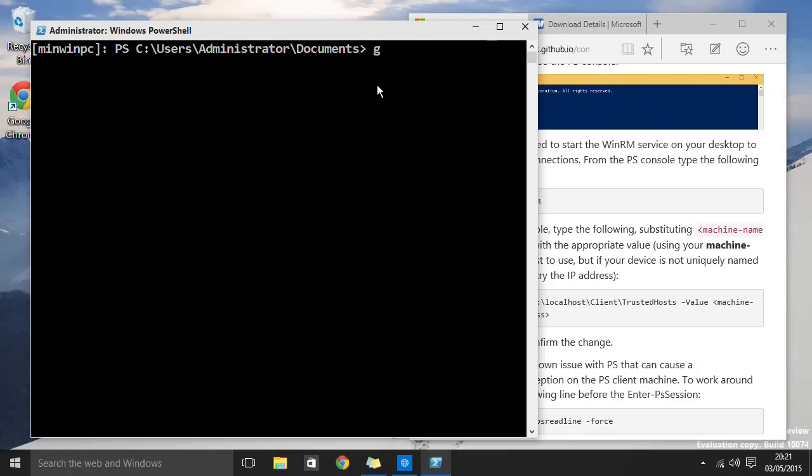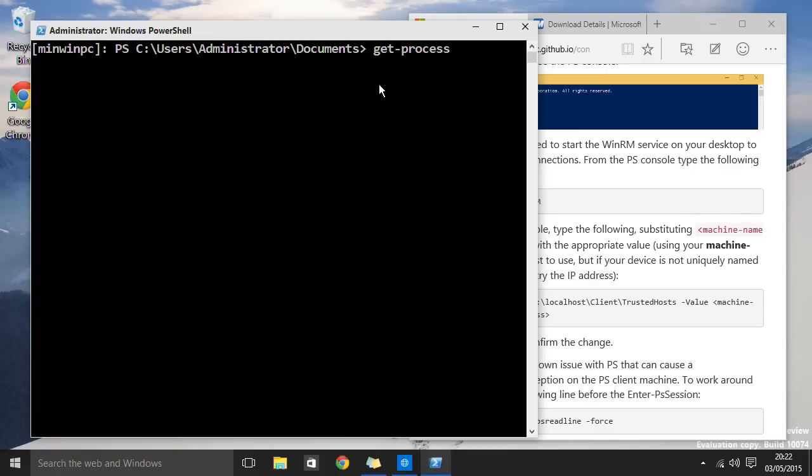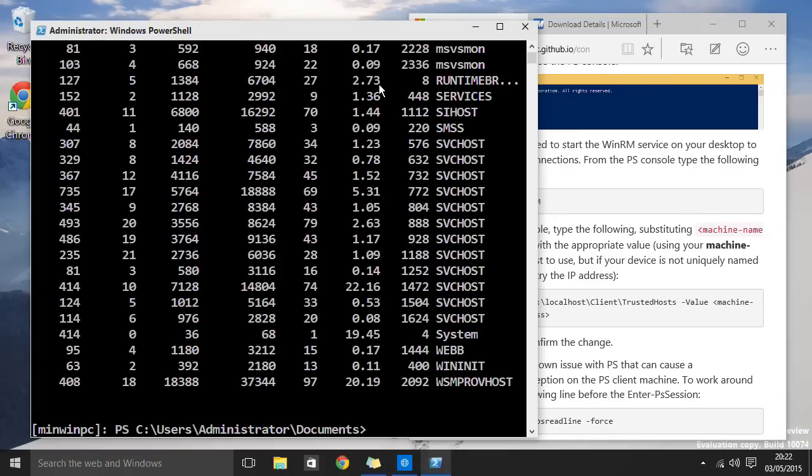If I type something like, say, get process. If I could spell it, it would help, wouldn't it? Process generally with a P. And I do that. It'll show us what is running on our mini PC, which is obviously quite a lot of things.